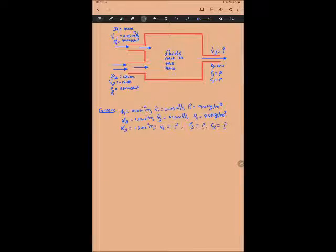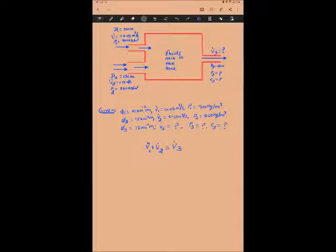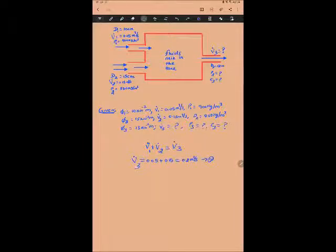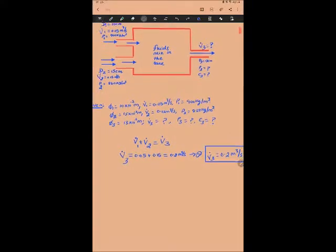The first thing we are going to find is the volumetric flow rate three, and it's very simple. From the continuity equation, volumetric flow rate in equals volumetric flow rate out; similarly, mass flow rate in equals mass flow rate out. To find the exiting volumetric flow rate, all we do is add the two incoming volumetric flow rates. Substituting the numbers, we get volumetric flow rate three = 0.05 + 0.15 = 0.2 meter cube per second.